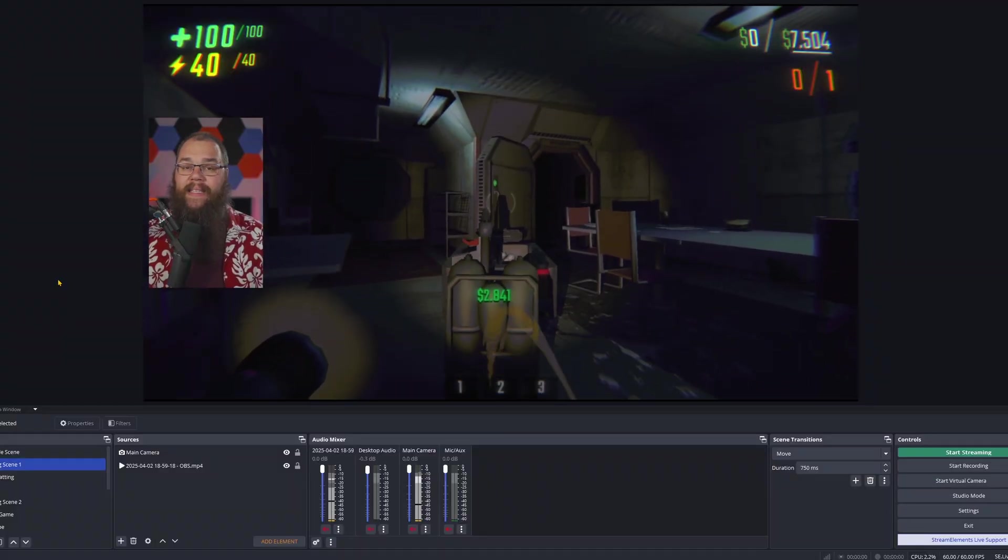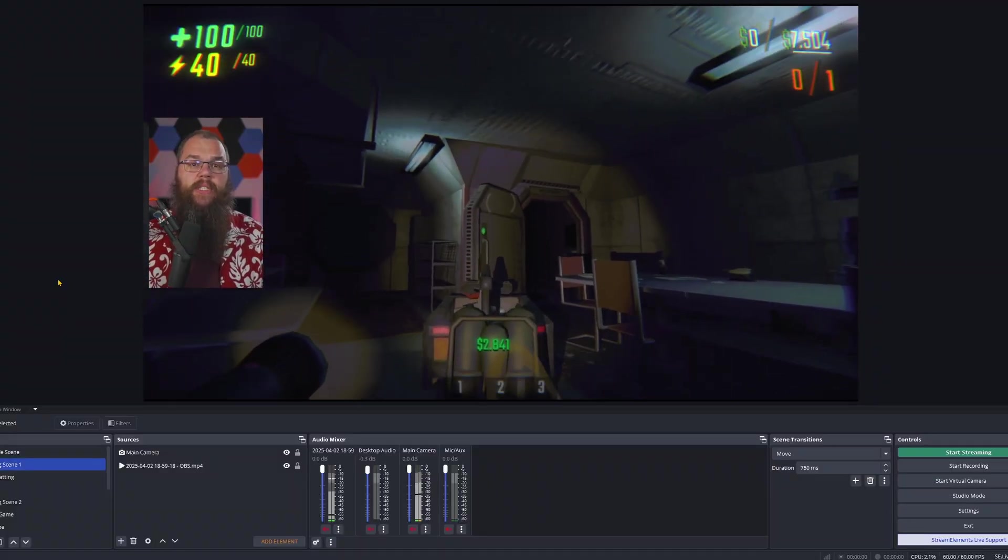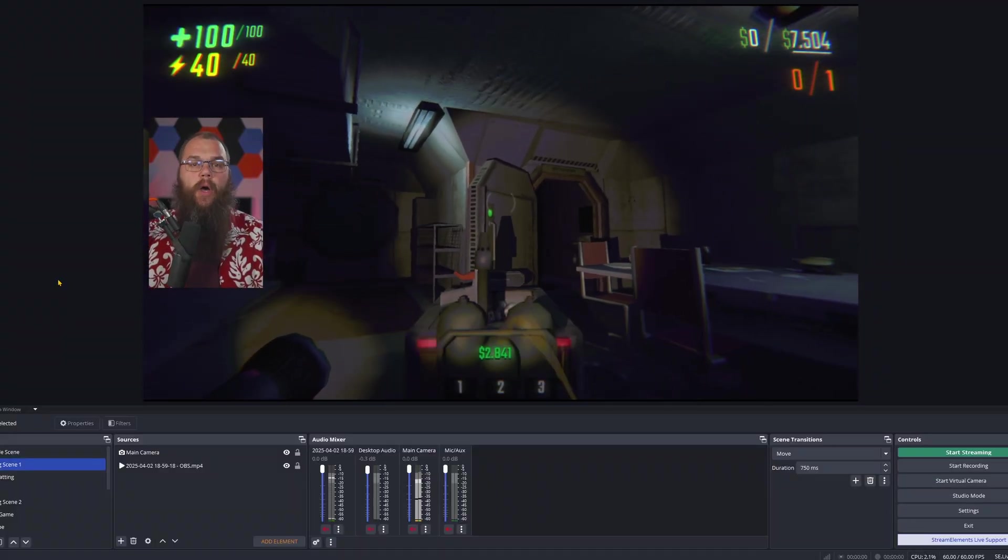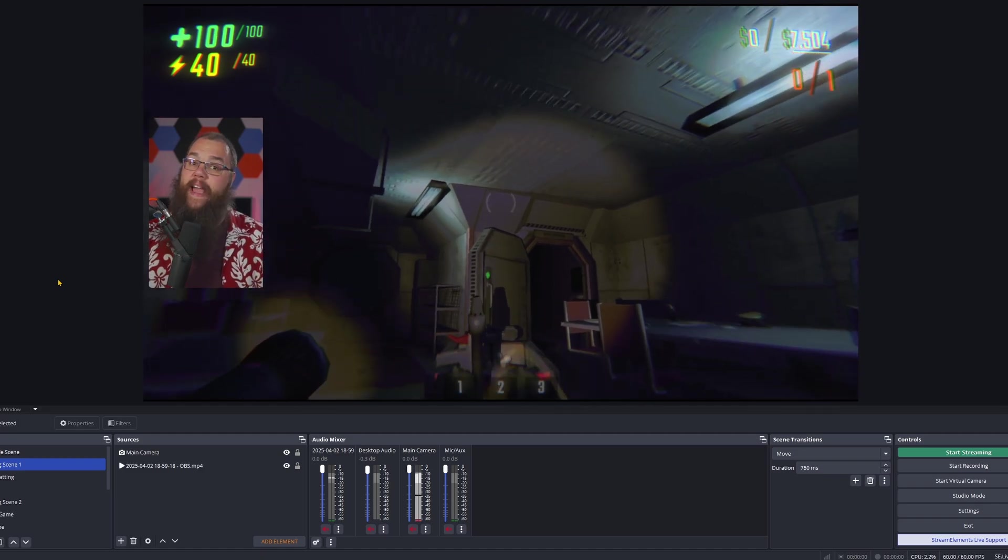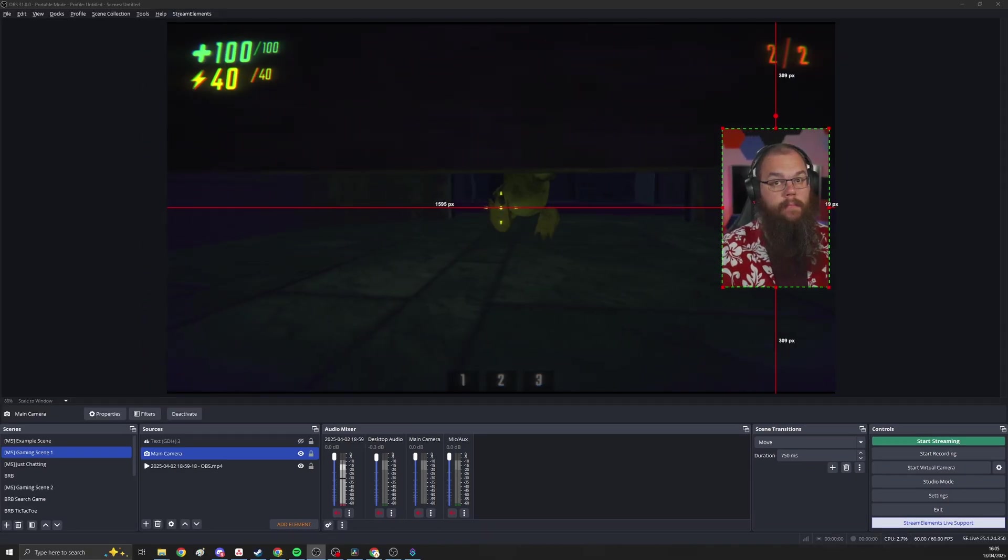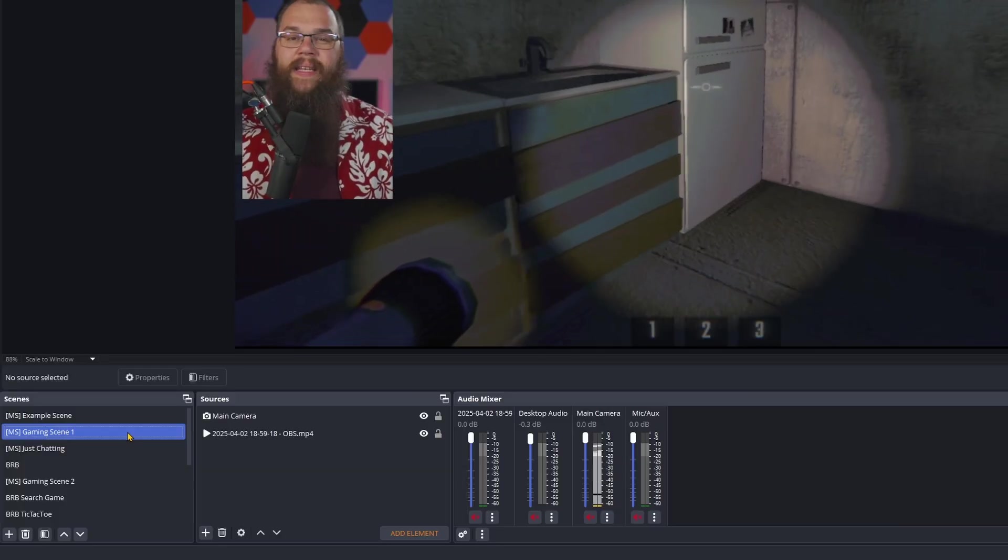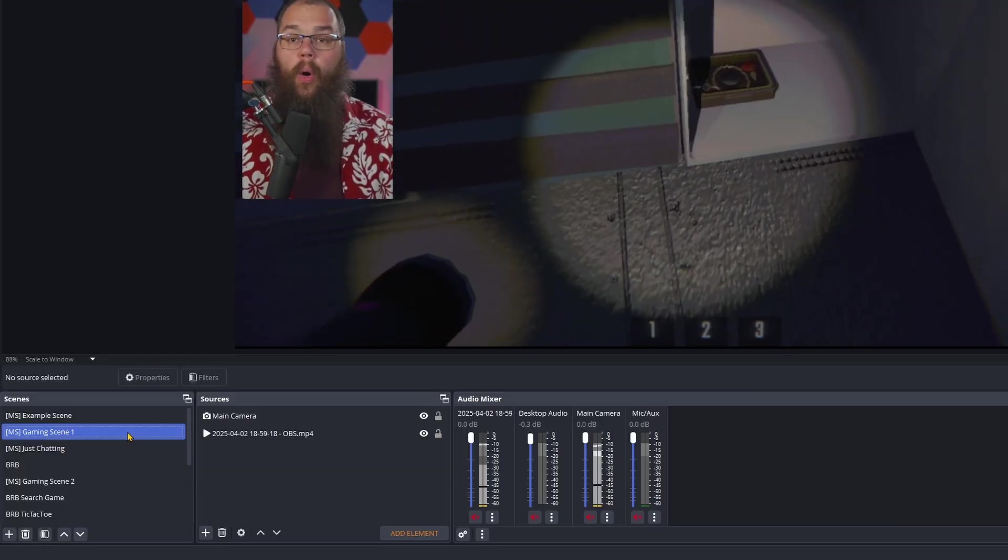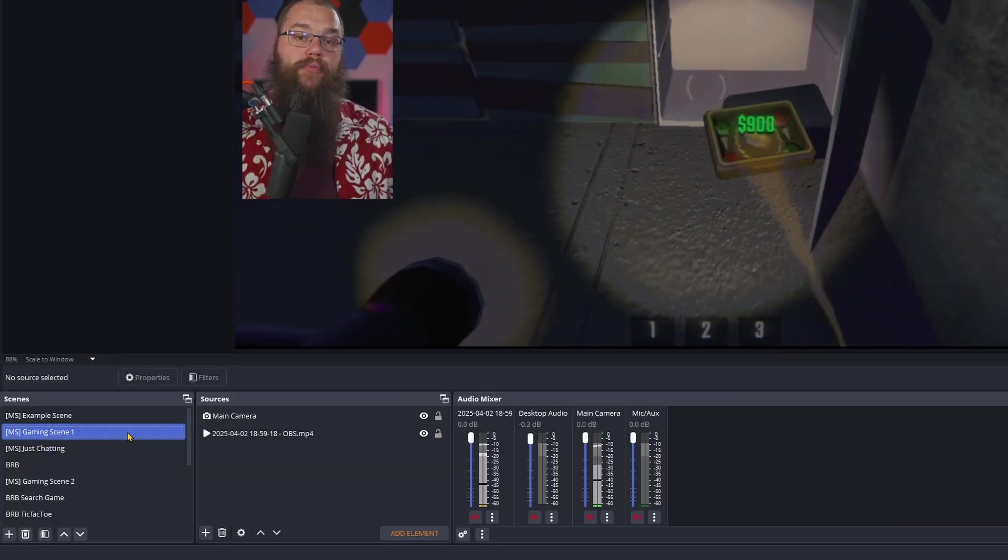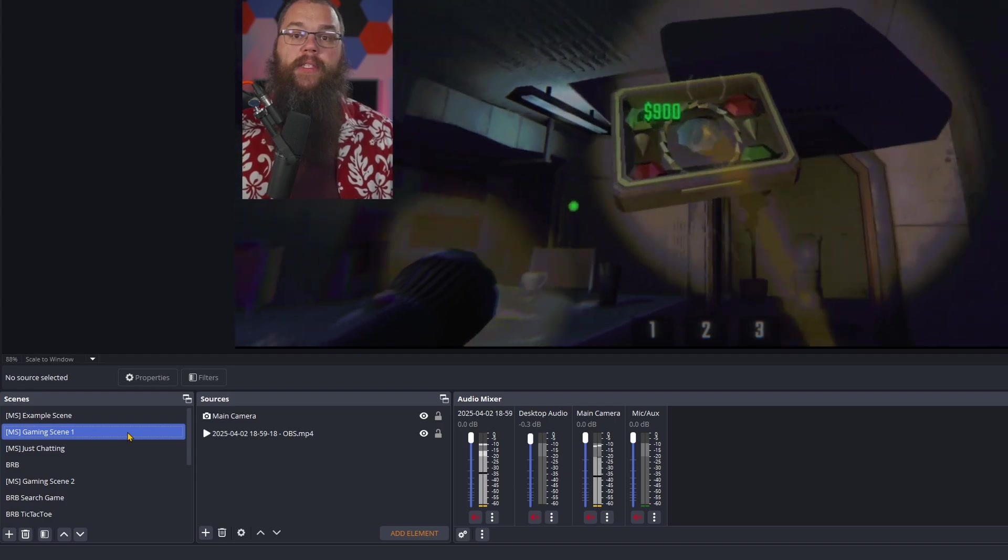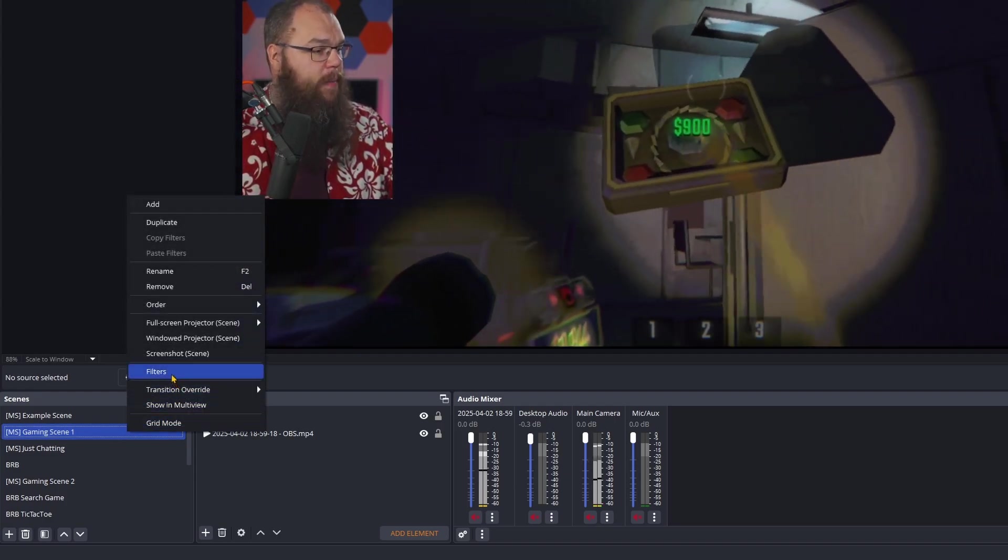But this plugin can do so much more. Let's say that you are playing a game that has important elements on the left and you don't want to cover those with your face. Then how about you can just switch the side of your camera with a single press of the button? This is also fairly easy to do. All you need to do is right click the scene you want your camera to shift on and add a move source filter.